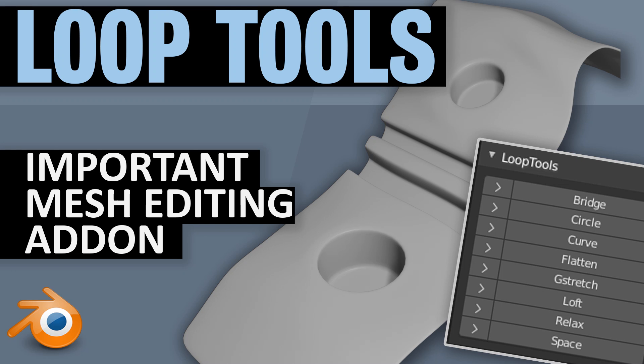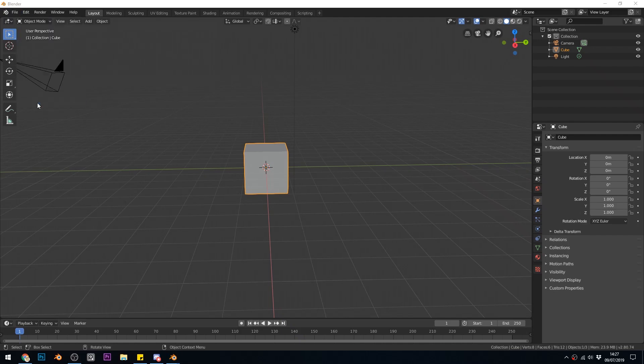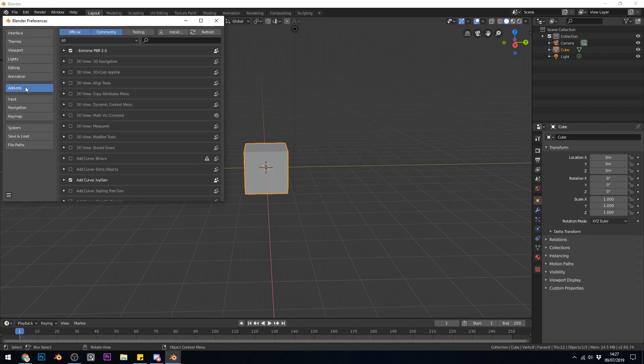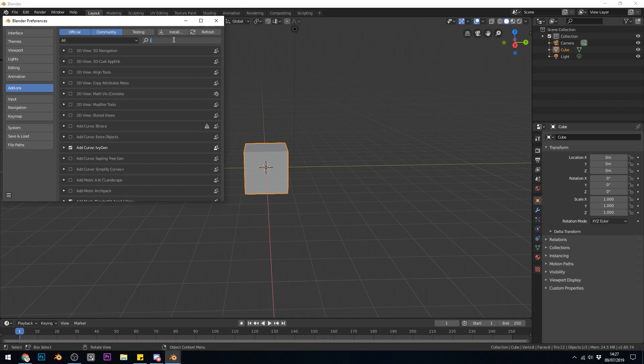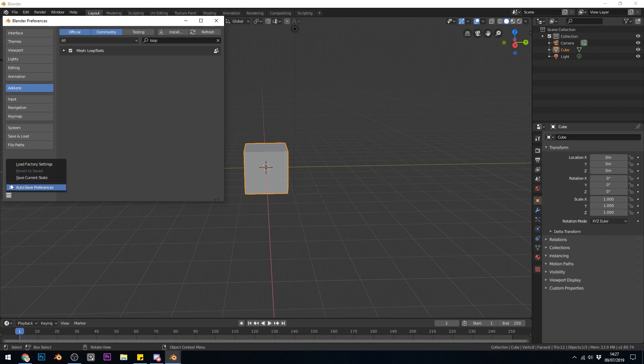Hello and welcome to Gabit Media, I'm Grant Abbott and today we're looking at Loop Tools. It's a really handy add-on that helps you with editing your meshes and it comes with Blender. You just go to Edit, Preferences, select Add-ons, type in Loop and there is Loop Tools. These add-ons should be saved by default but you can go down to the bottom here and Save Current State in case you've got Auto Save unticked.